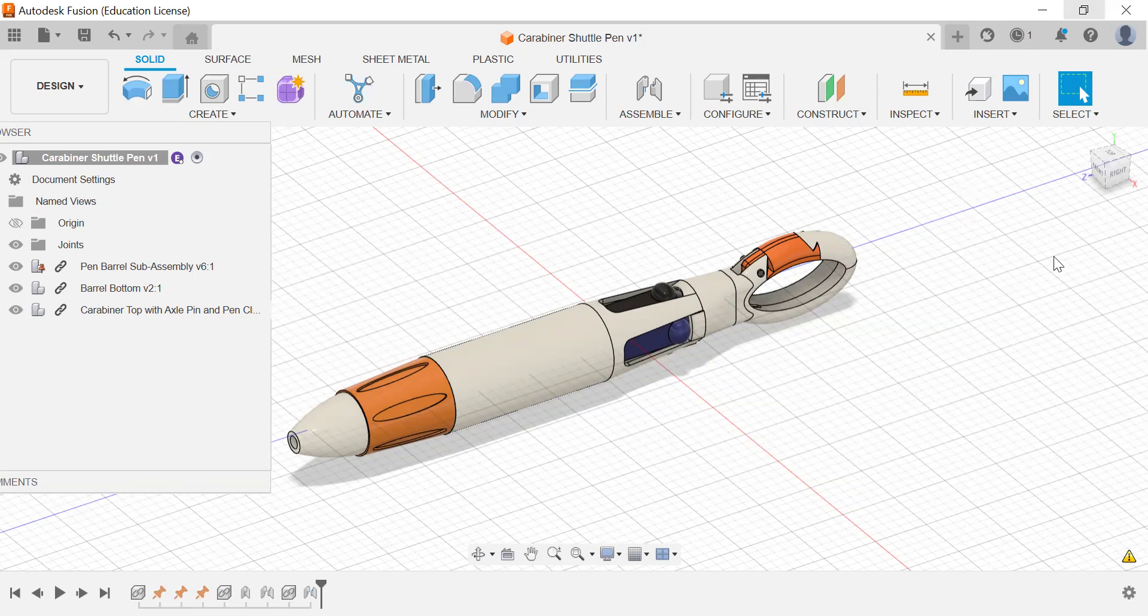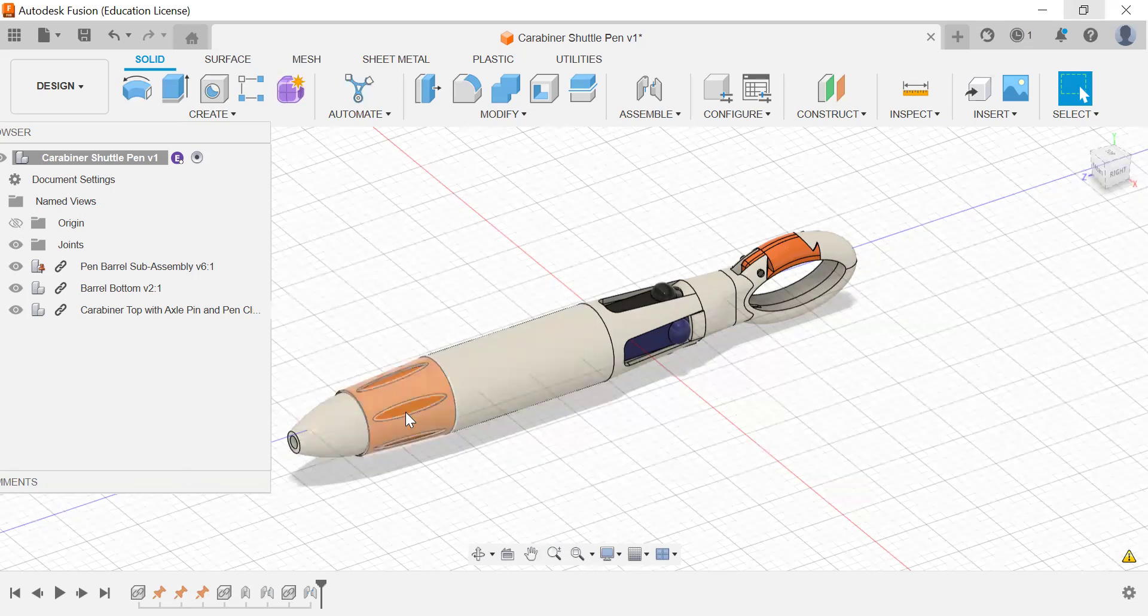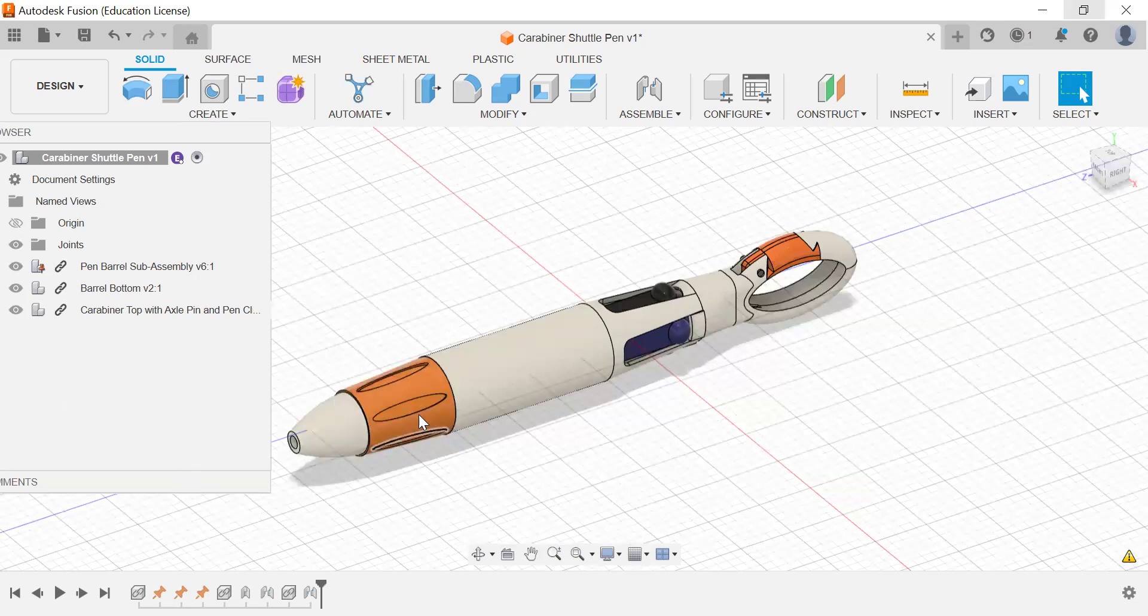I'm going to see you at the first tutorial where we're going to start to build this bottom barrel subassembly. I will see you there.